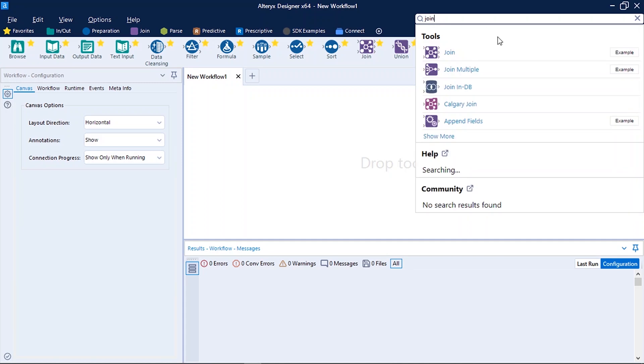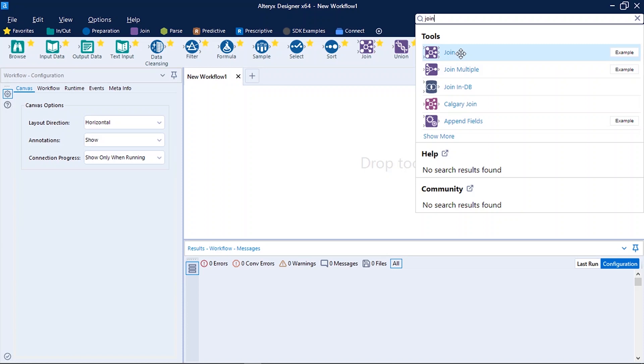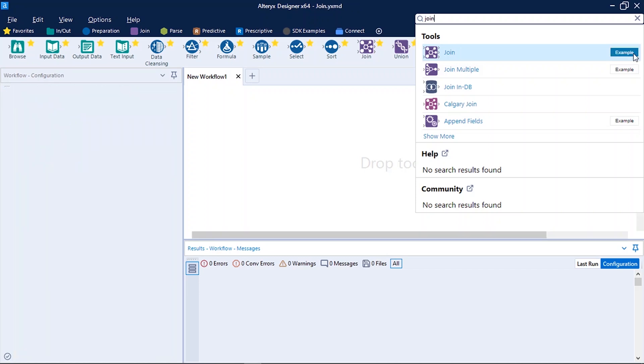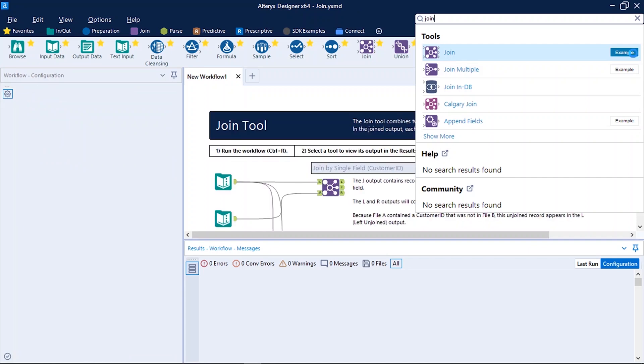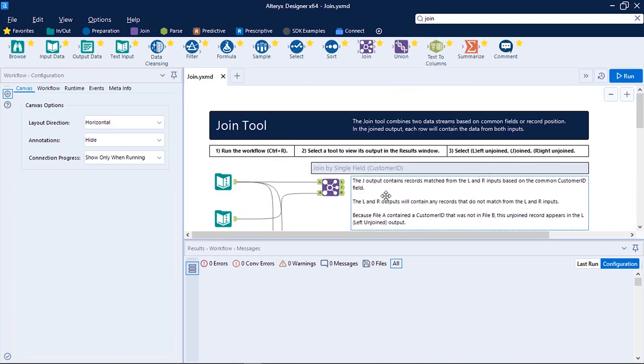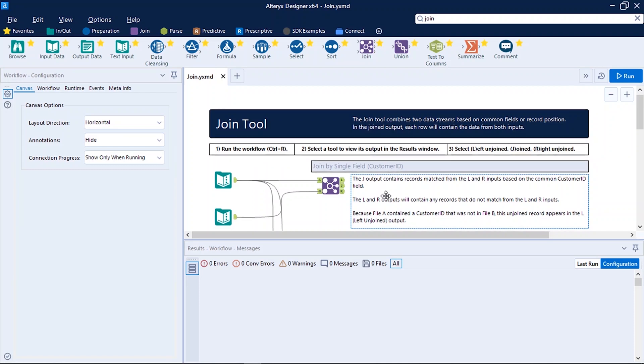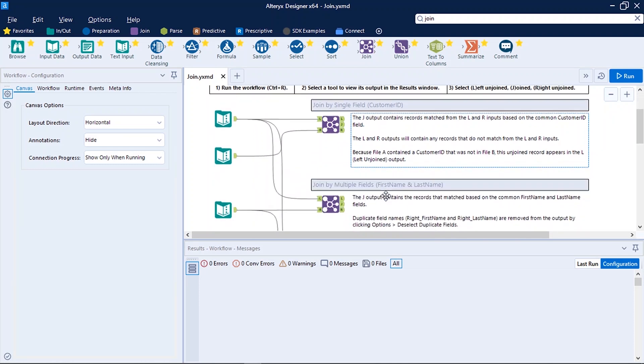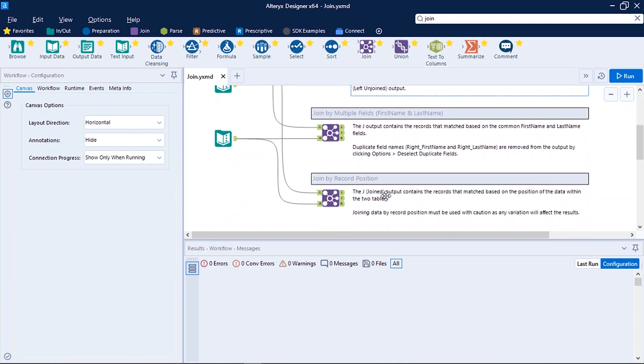Now I can see all the tools which are related to my search. Alteryx has very good repository of examples to explore all the in and out possibilities of that tool. You can explore this section. Click on example.